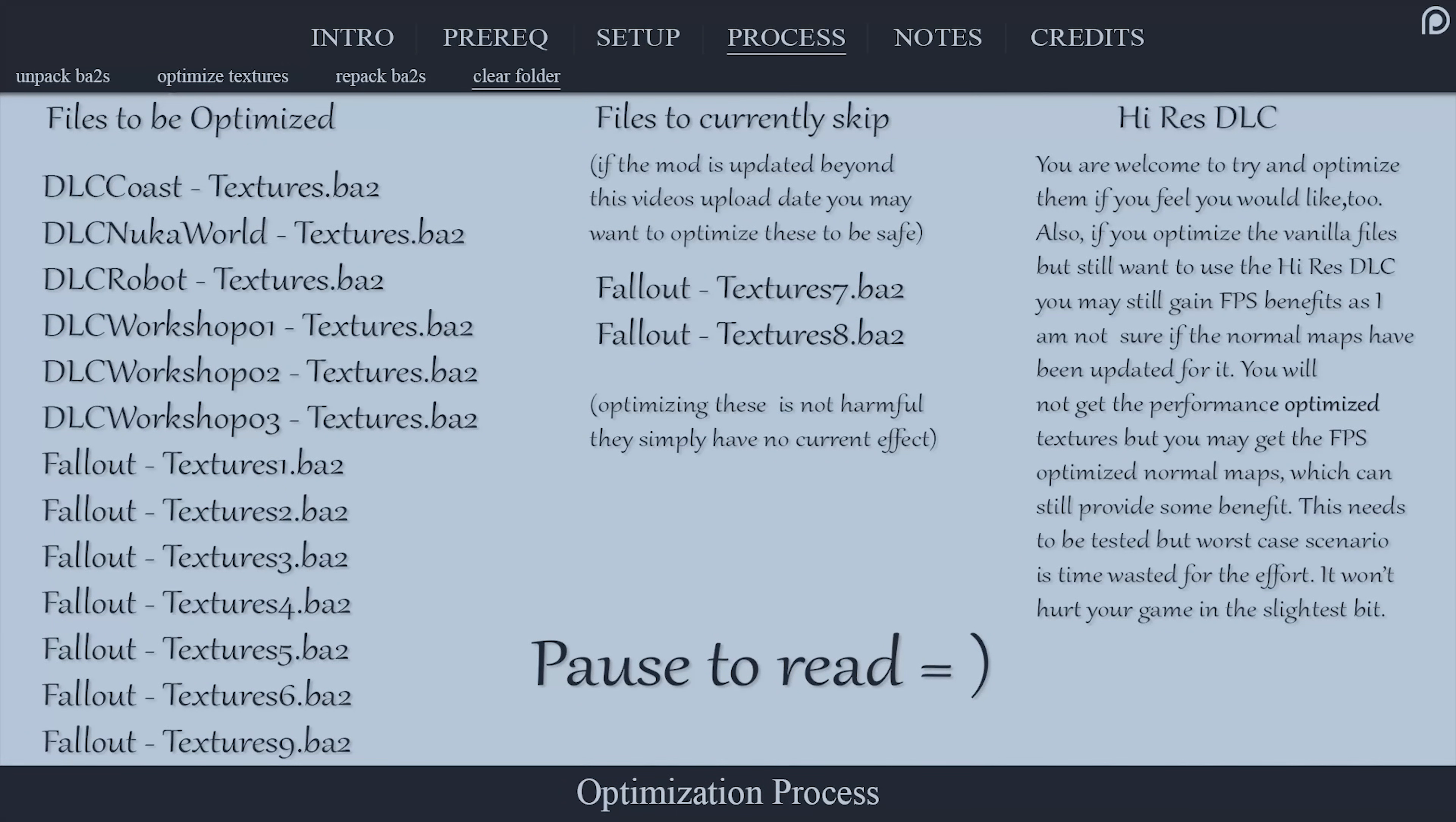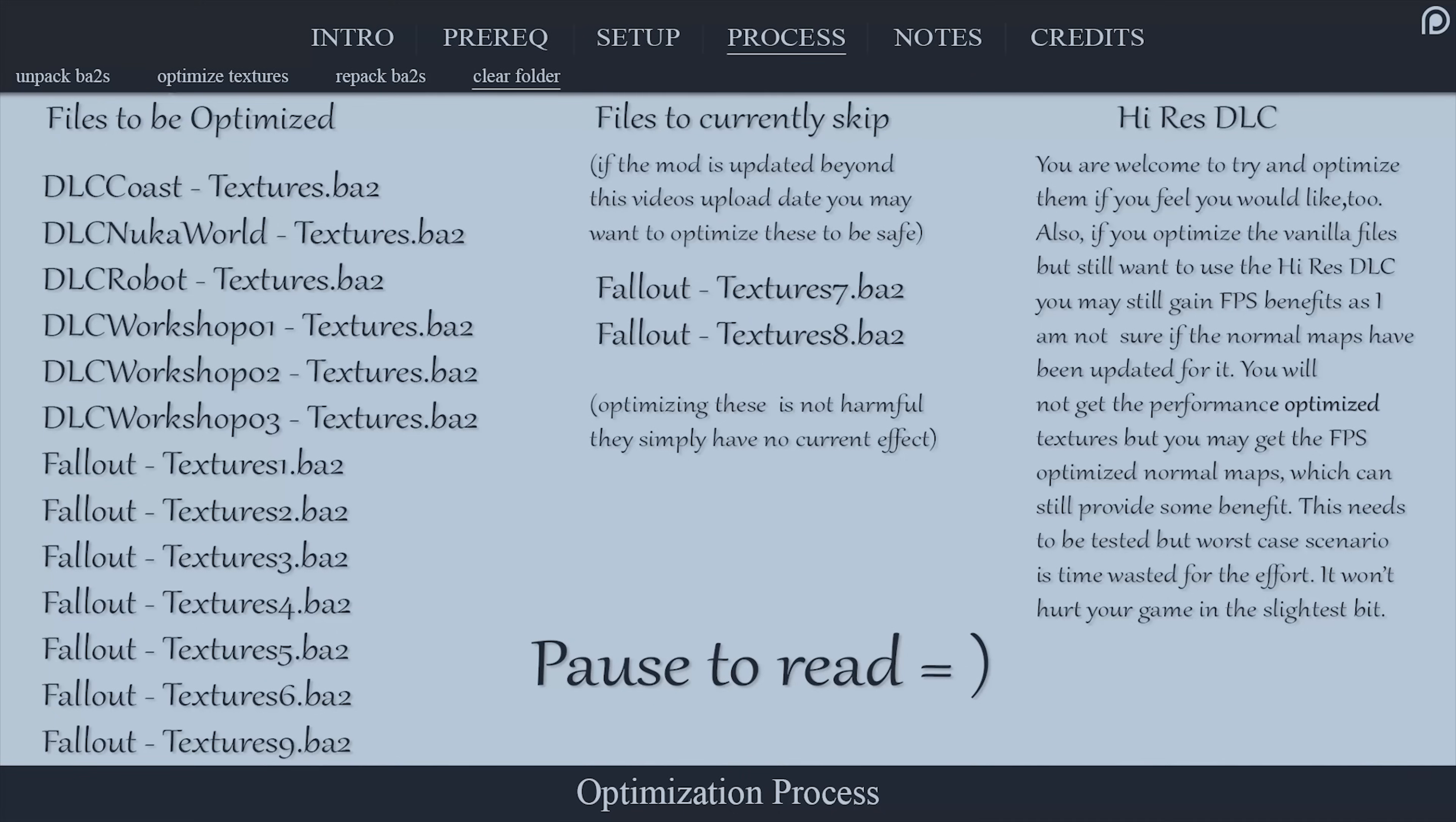If you have all of the DLC, you will need to do this process for each file that you see listed on screen as well. These files are also listed in the pinned comment at the top of the comment section.